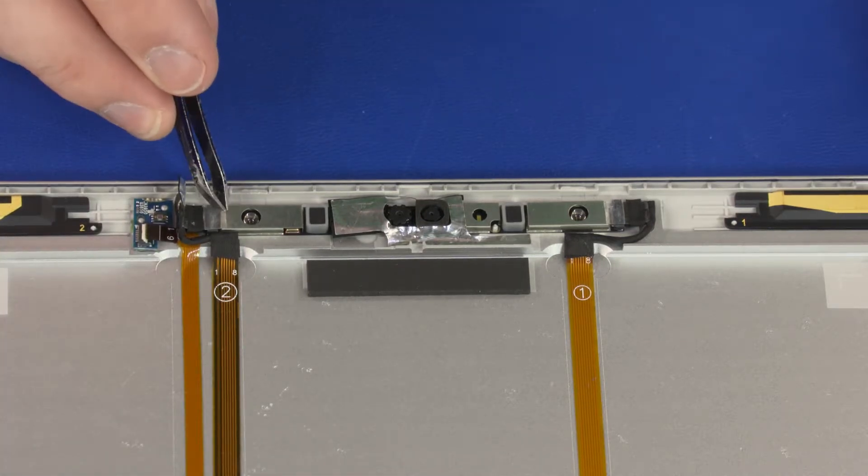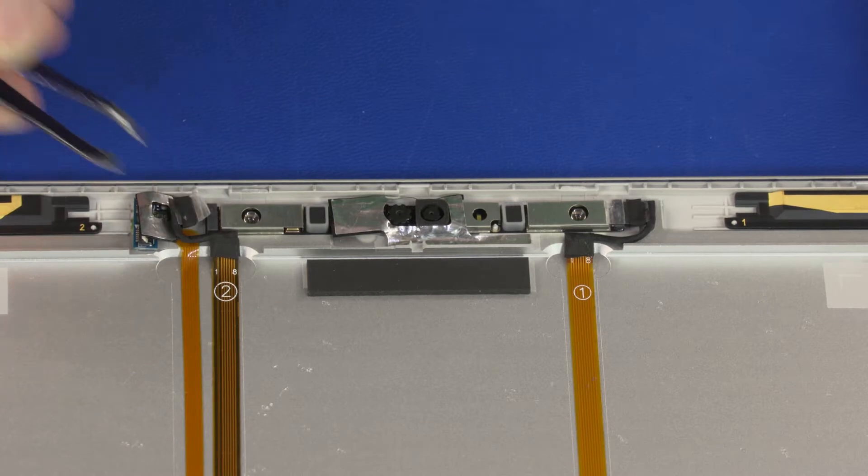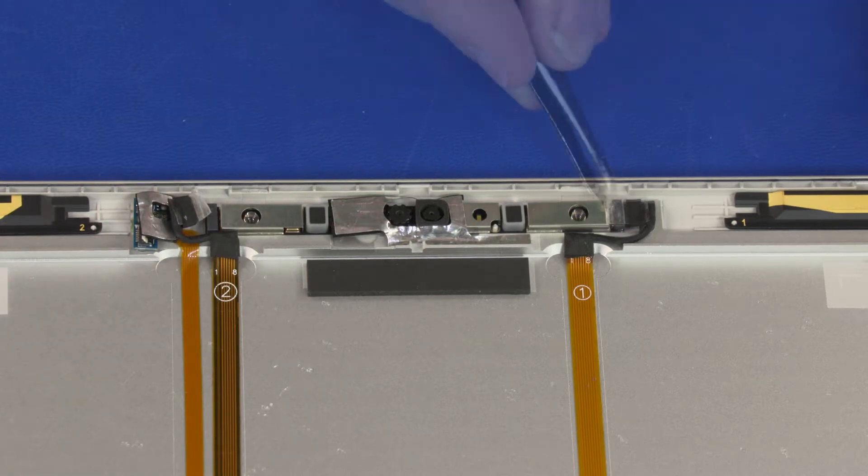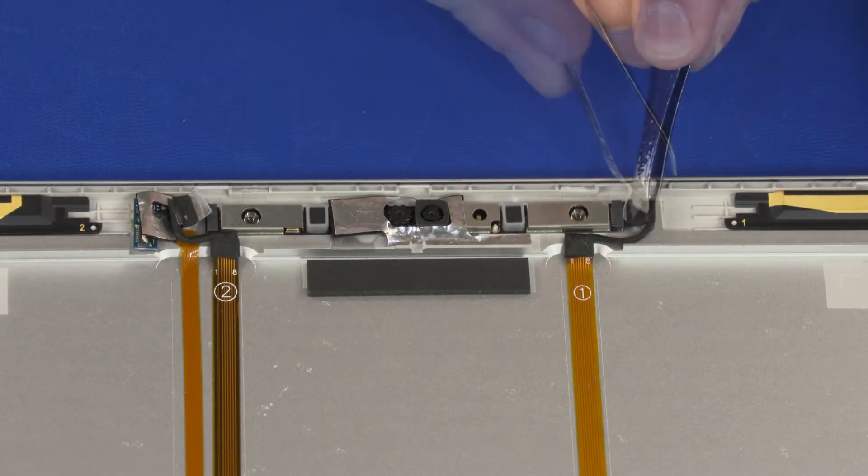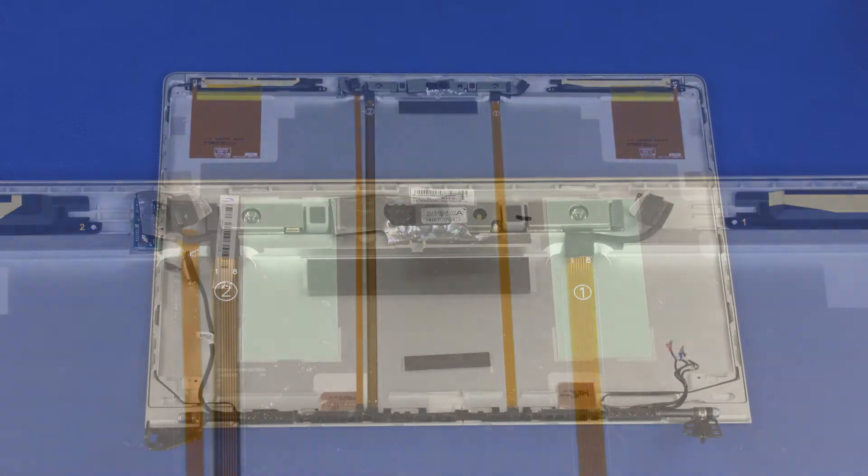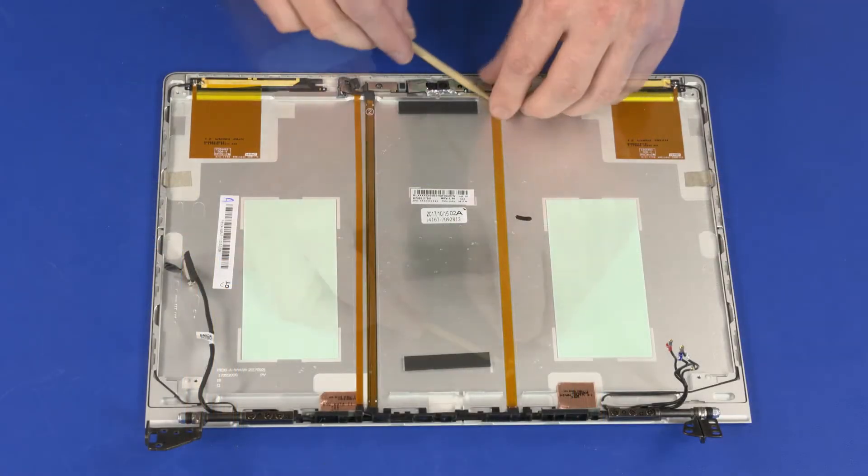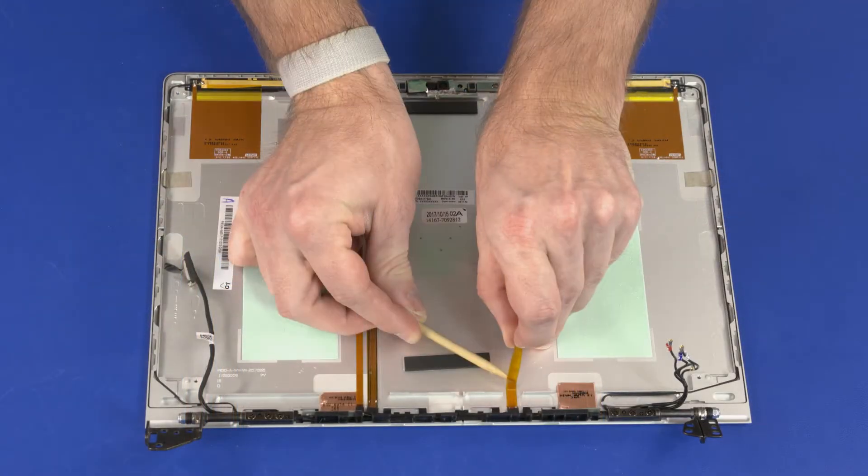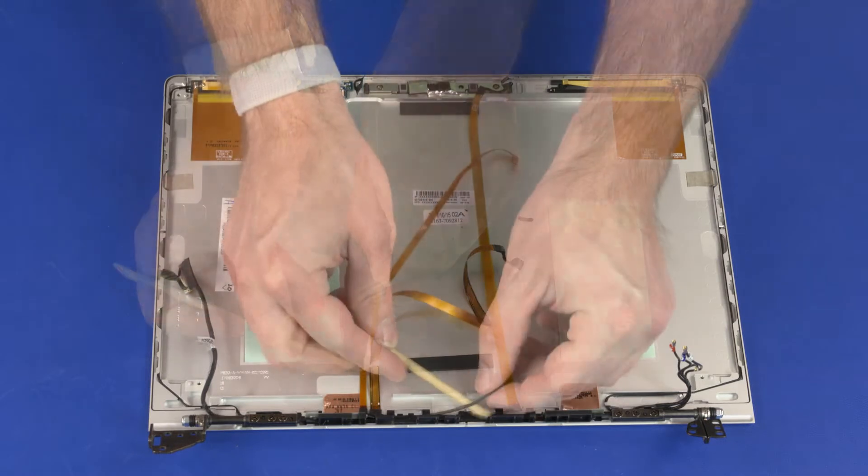Peel back the retention tape and disconnect the two webcam cables from the connectors on the webcam. Remove the webcam cable from the routing channel and adhesive on the display enclosure.